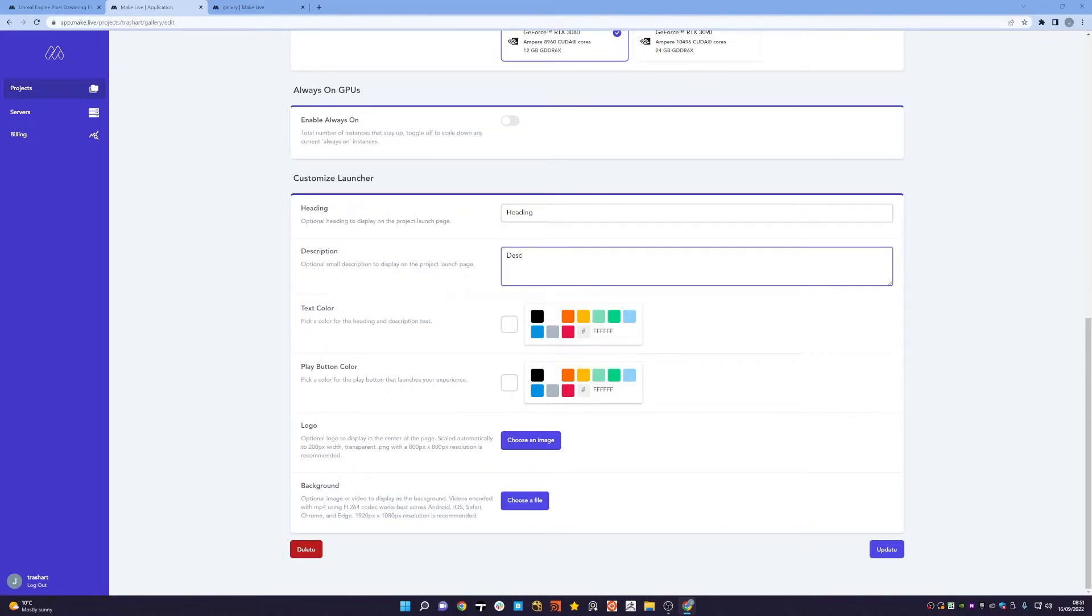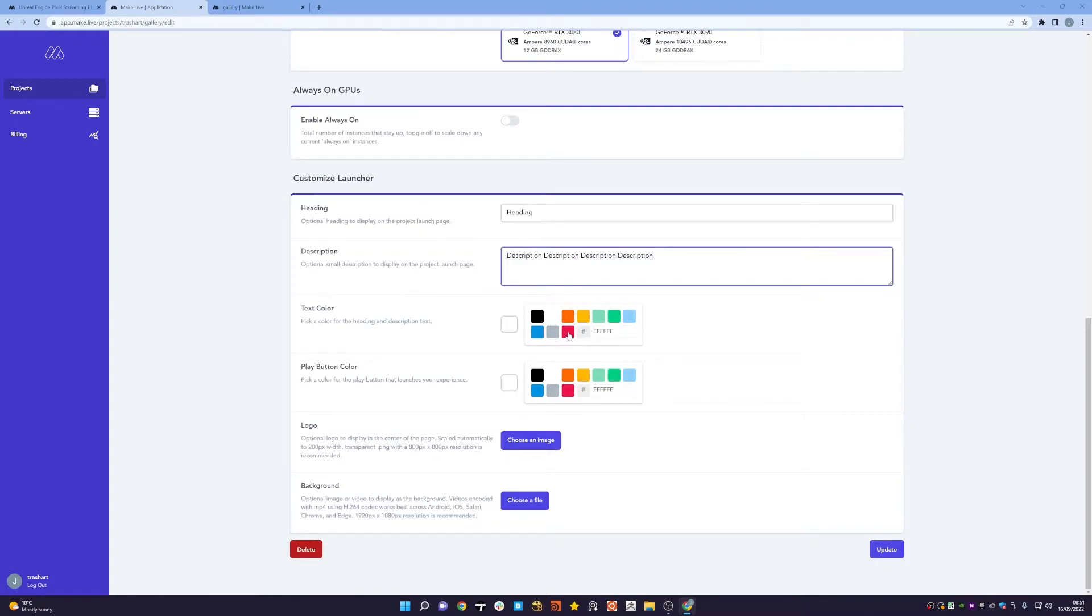I can also add a description. Let's add some additional text here just to fill it out. I can also pick a text color, so for my heading and description let's just say I want those in red.